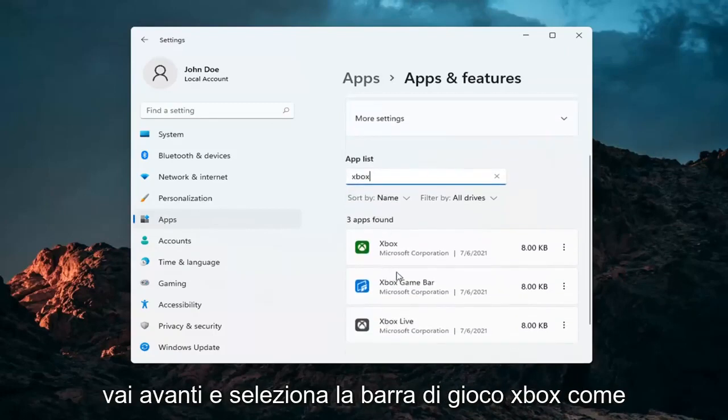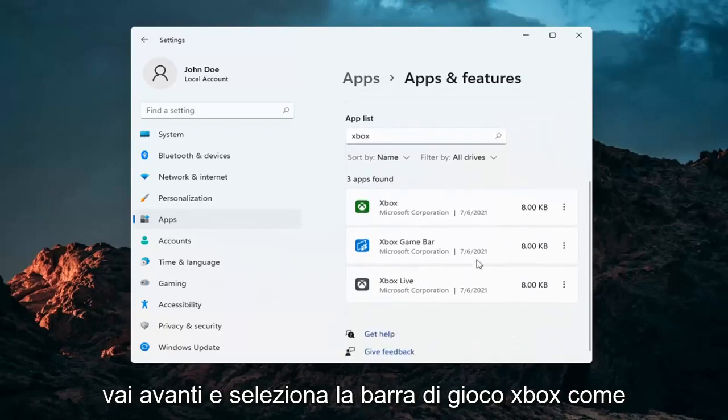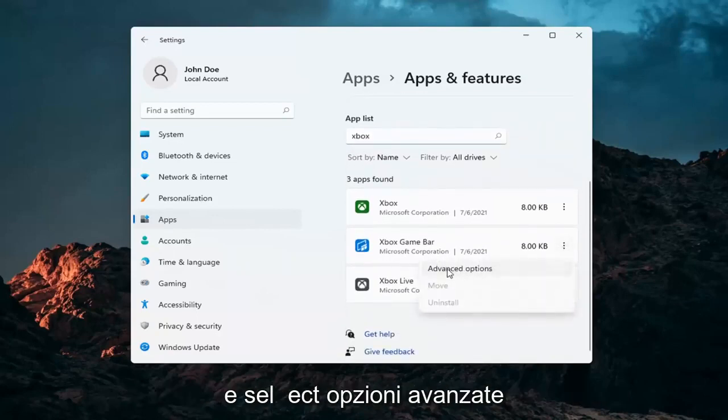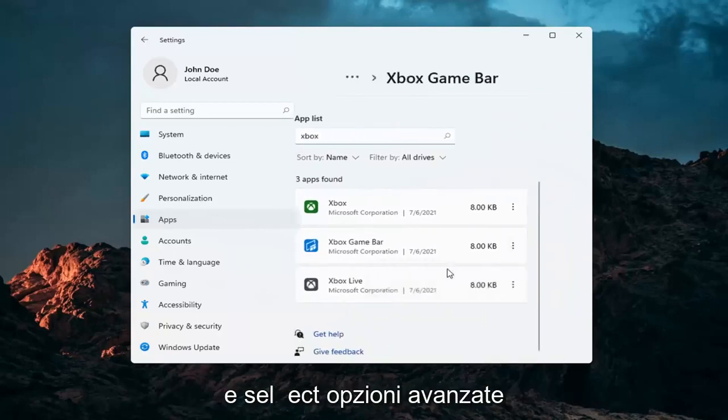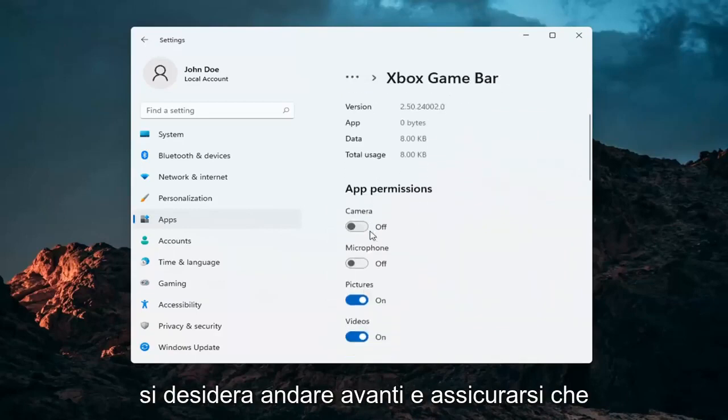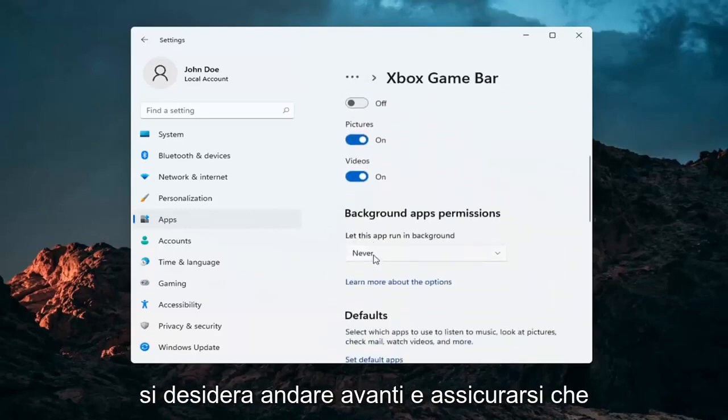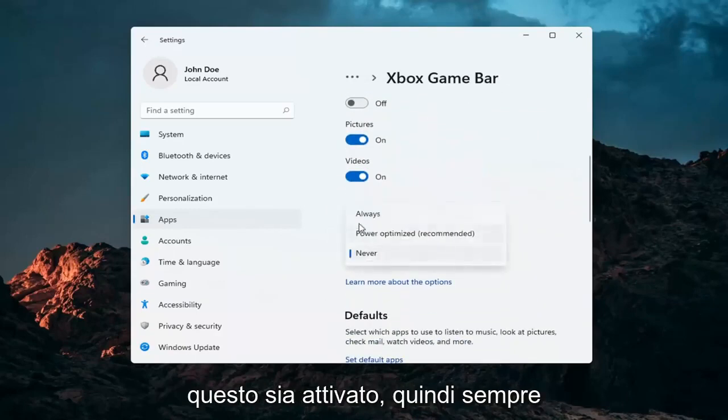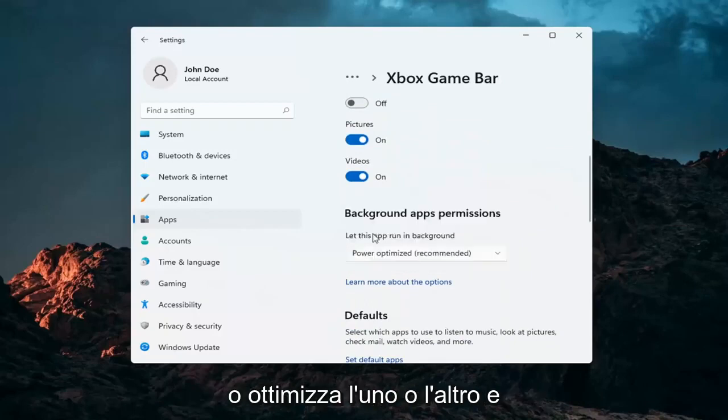Go ahead and select the Xbox game bar, the three little dots next to it, and select advanced options. You want to make sure underneath background app permissions this is turned on, so either always or power optimized, one or the other.